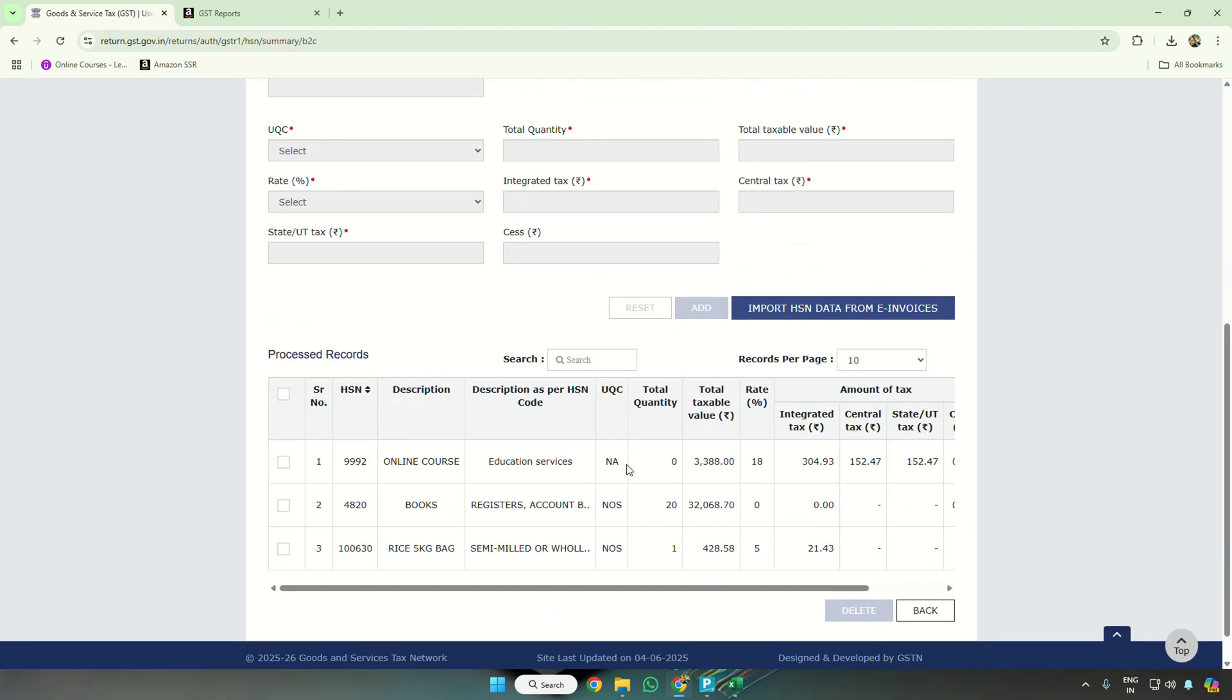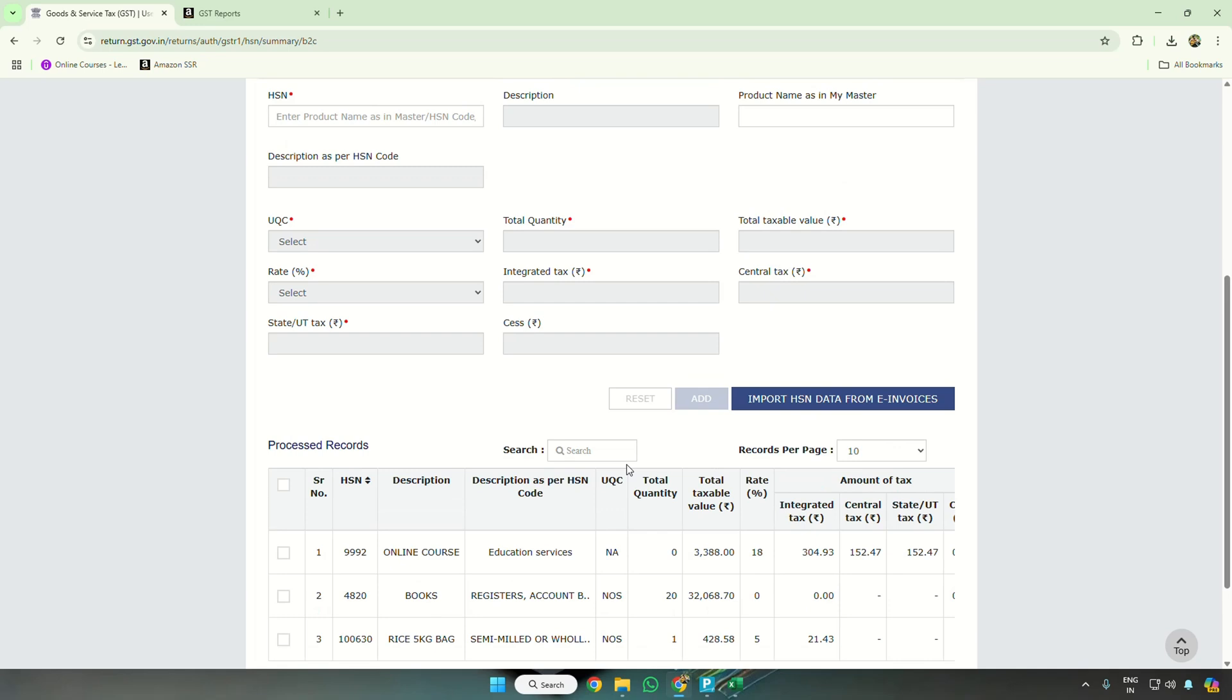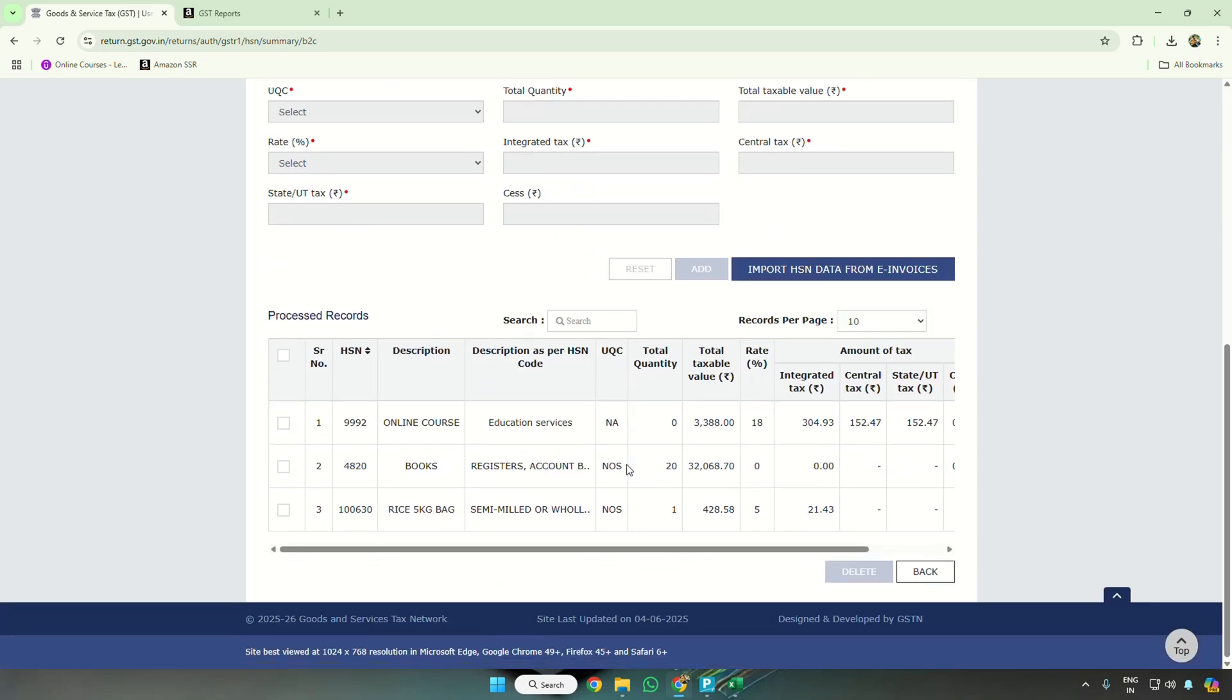So this is how you need to do it from the month of May 2025. Thank you.